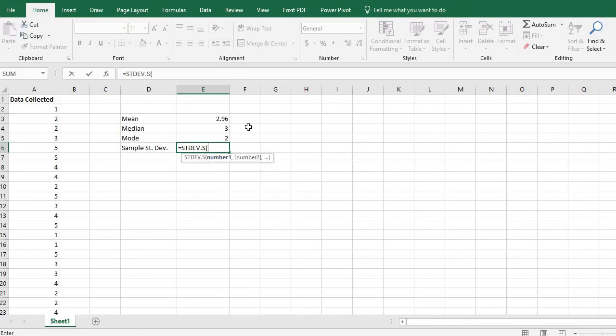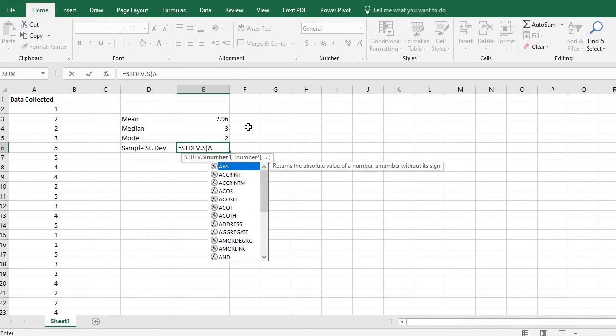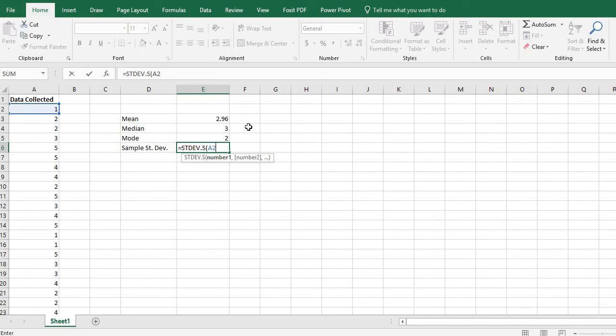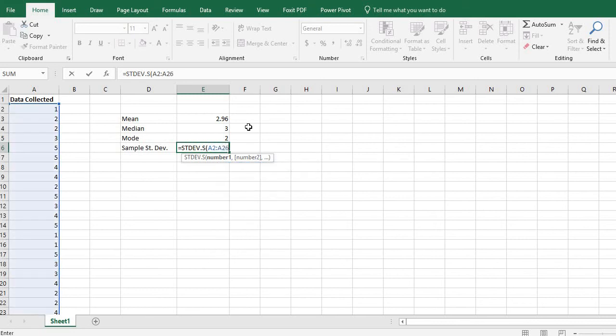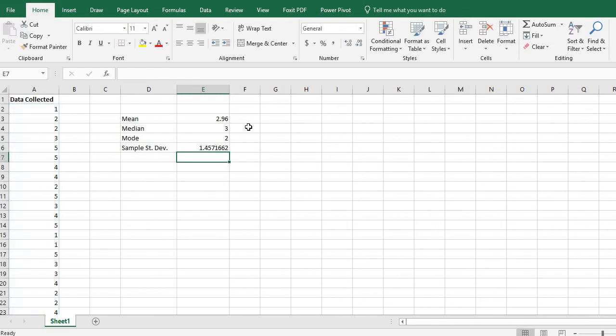Once you select it you again will just tell the rows that you selected so A2 through A26. And then hit enter and it will automatically calculate the sample standard deviation for you.